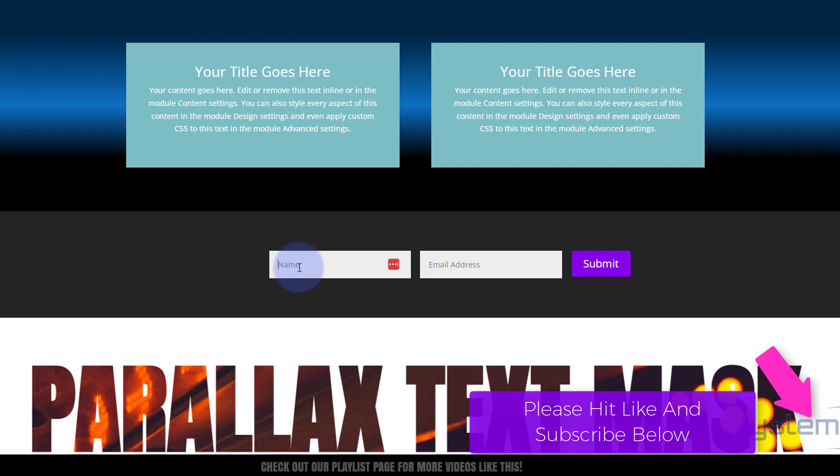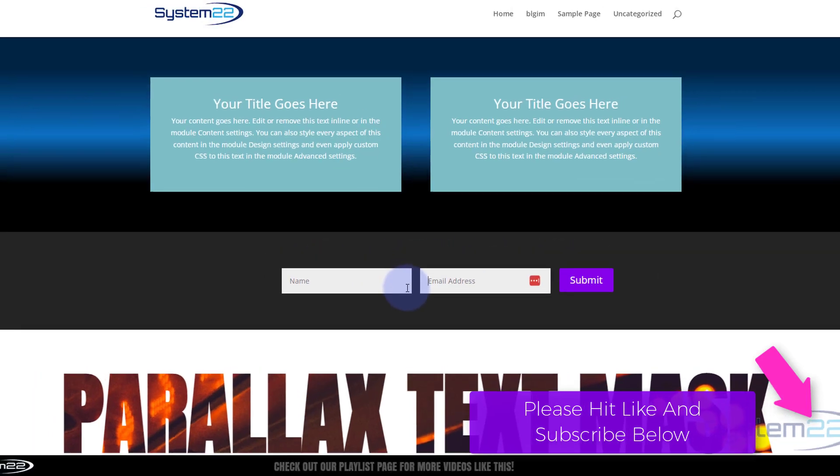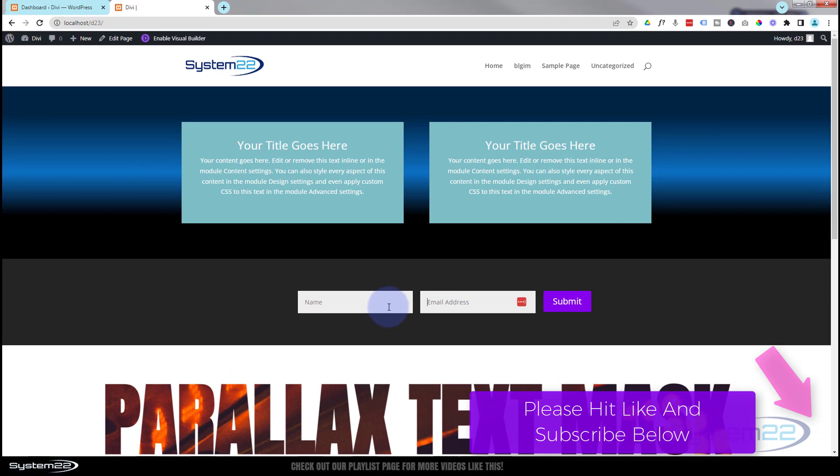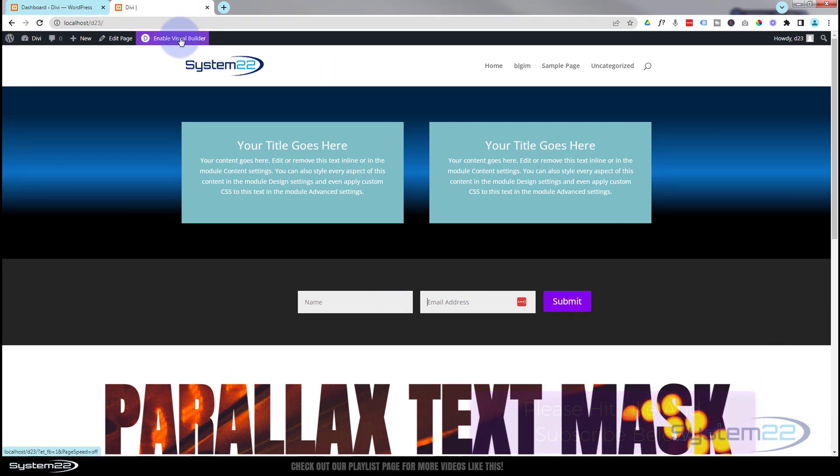You can collect their name and email and they can send that to you with a submit button. So let's get started. I'm going to enable the visual builder so we can build on the front end.